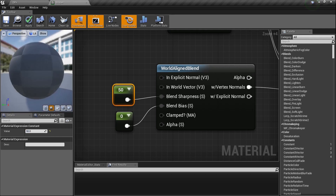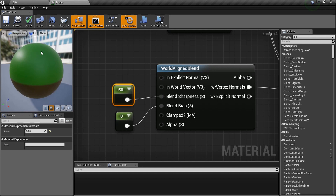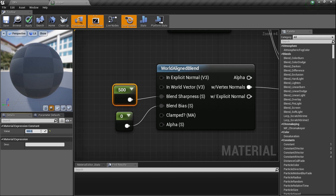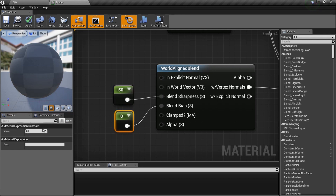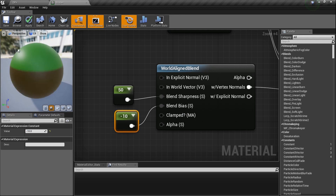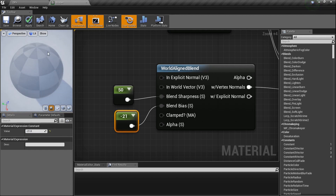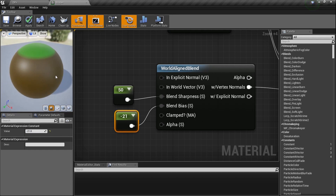Watch what happens to our little preview ball - you can see it's basing the color off the slope. The sharpness controls how sharp the edge is between grass and dirt. At 10 the blend is more gradual; at 500 it's a very sharp hard transition. At 50 it's a pretty good transition for testing. Now let's click on the blend bias value and set it to negative 10 - see how the grass moves higher. I'll set it to negative 21. Now just the top is green and the rest is brown.